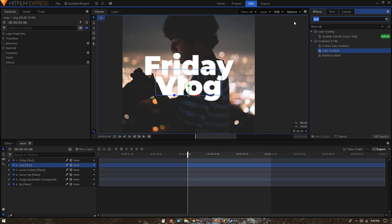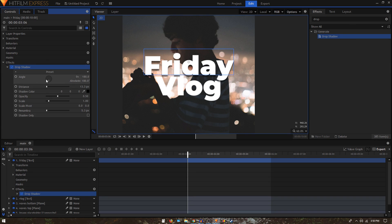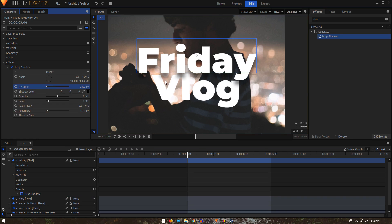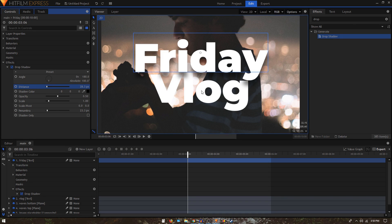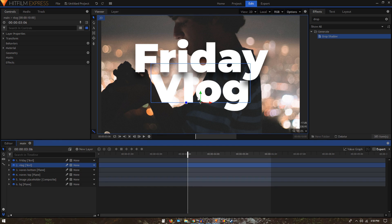To stylize the text — it looks pretty flat right now — go to Effects and search for the drop shadow effect, then apply it on the Friday text layer. In the drop shadow settings, change the penumbra and the distance so the shadows appear to fall on the Vlog text, giving it a bit of depth. Increase the penumbra and maybe increase the opacity as well.